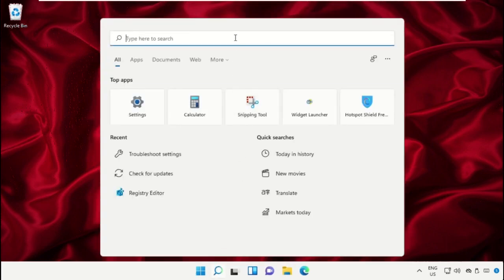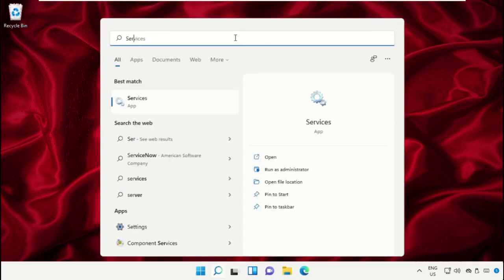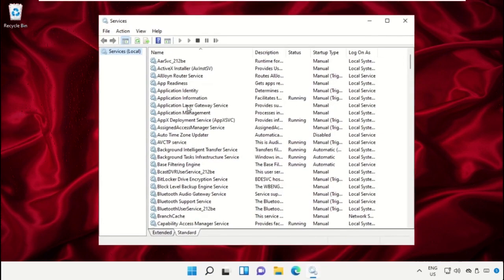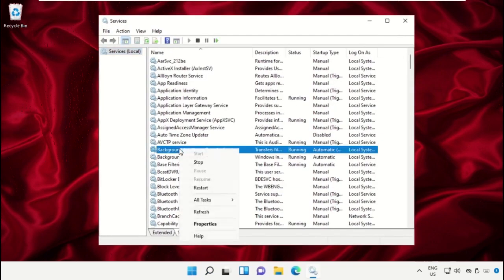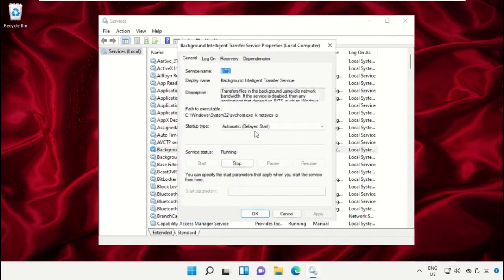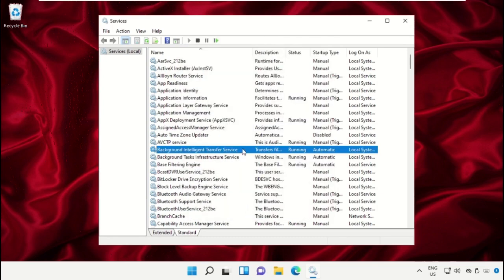Go to the search bar and type 'Services', click to open it. On this window, select the Windows Update service, right-click on it and select Properties. Set the startup type to Automatic, then click Apply and then OK.